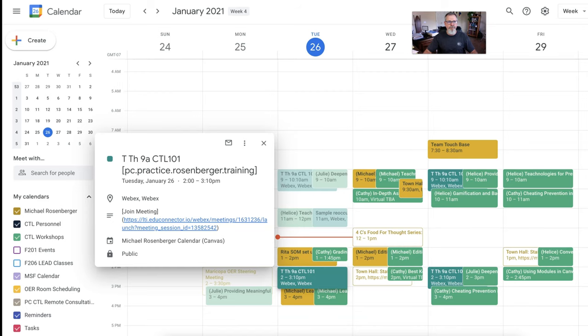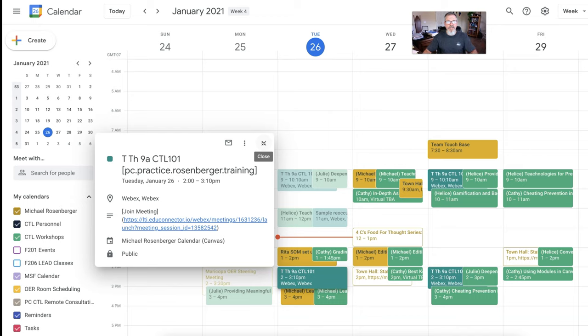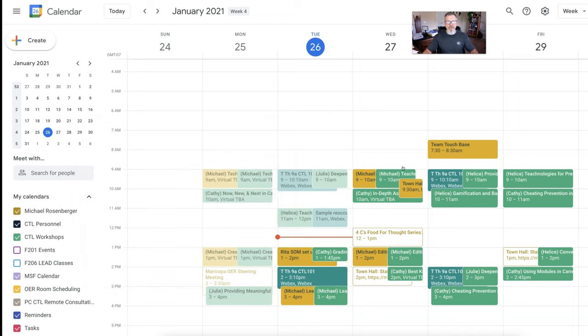It will open your course and take you in there. So you still have to manipulate that calendar and do things from within Canvas, but at least this way, all of your assignments, upcoming meetings and things like that will show in there. So a couple of things to note,